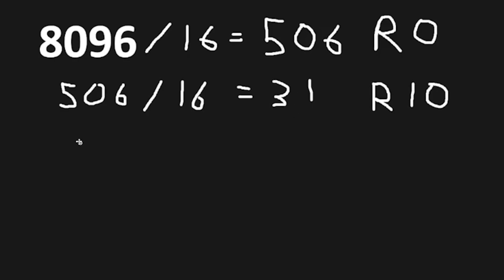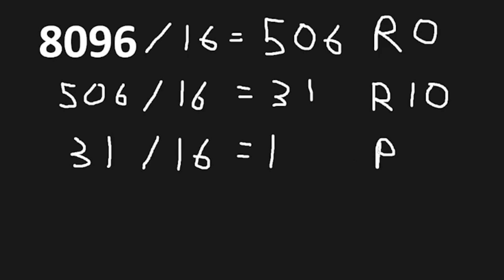Take the quotient, 31, divided by 16 again. We have a quotient of 1, and a remainder of 15.